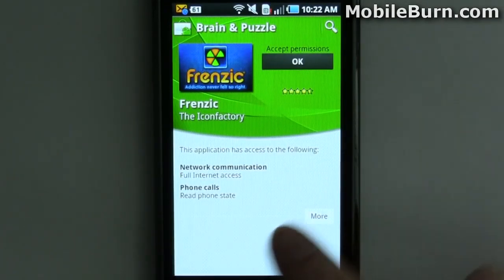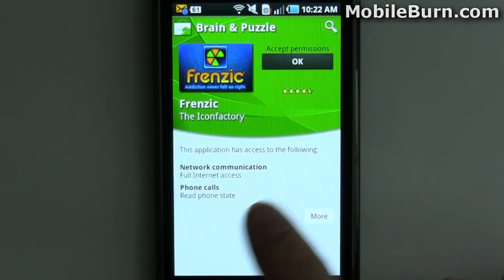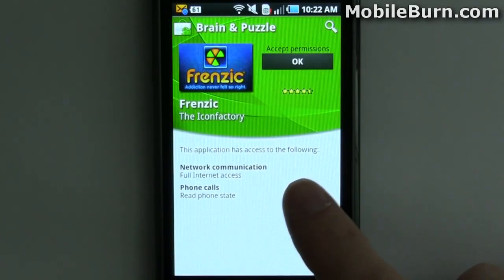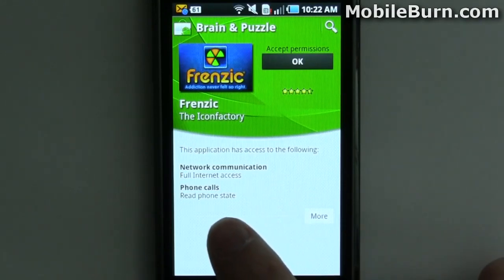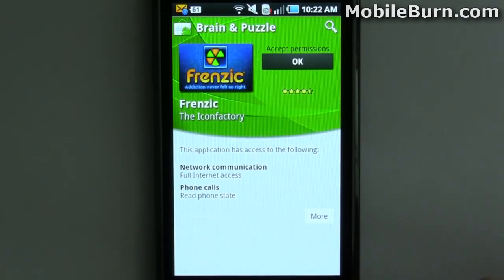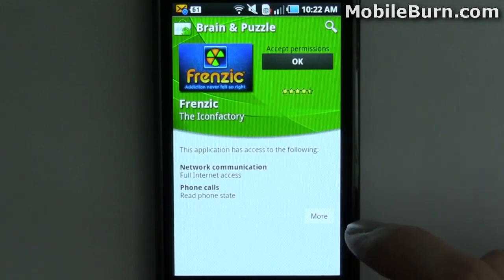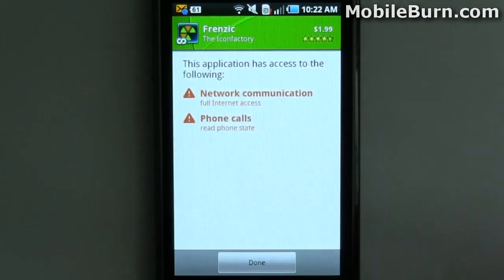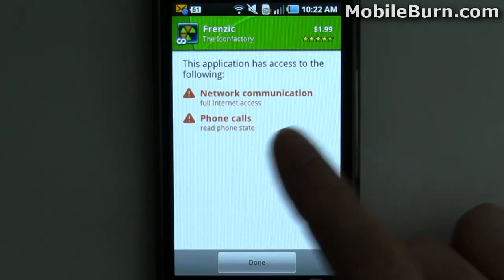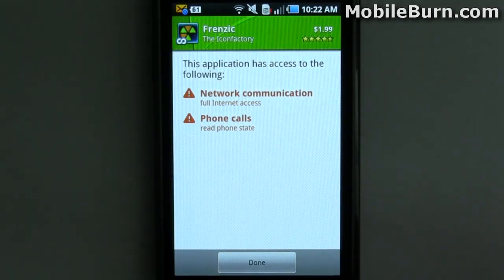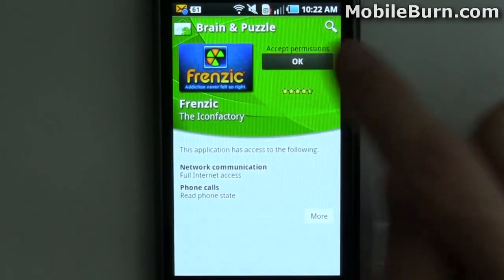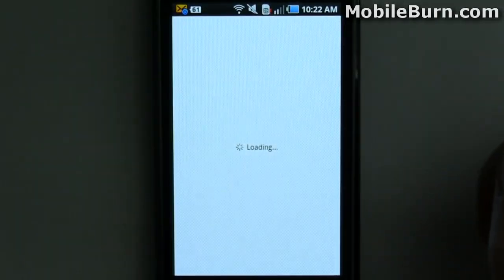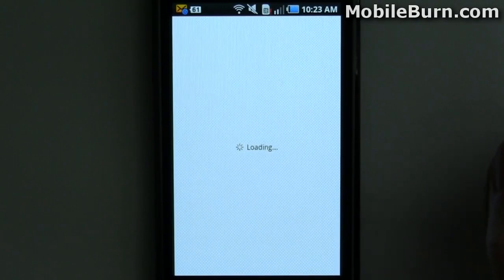This will first show you all the different permissions the app requires — for example, it says it has full internet access and can read the phone state. You'll also see things like services that are charged for, such as messaging. This permissions screen looks the same as it did in the prior version, but you just hit OK to accept those and it will go to the billing screen.